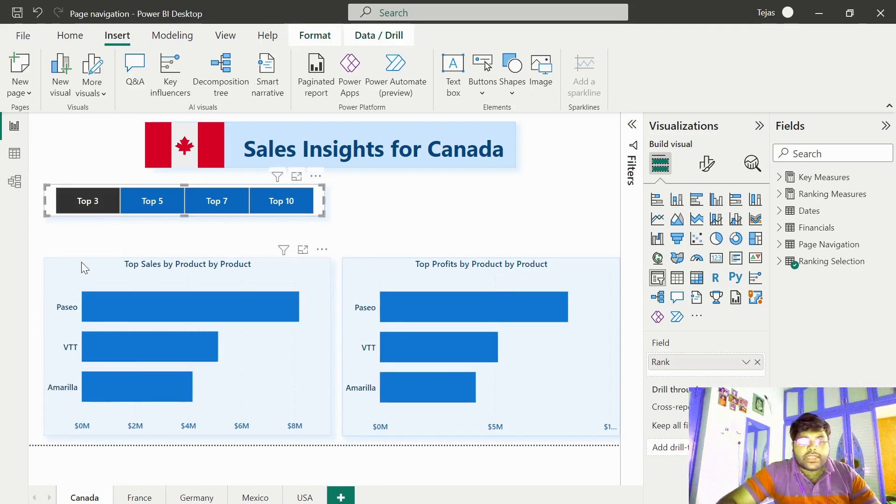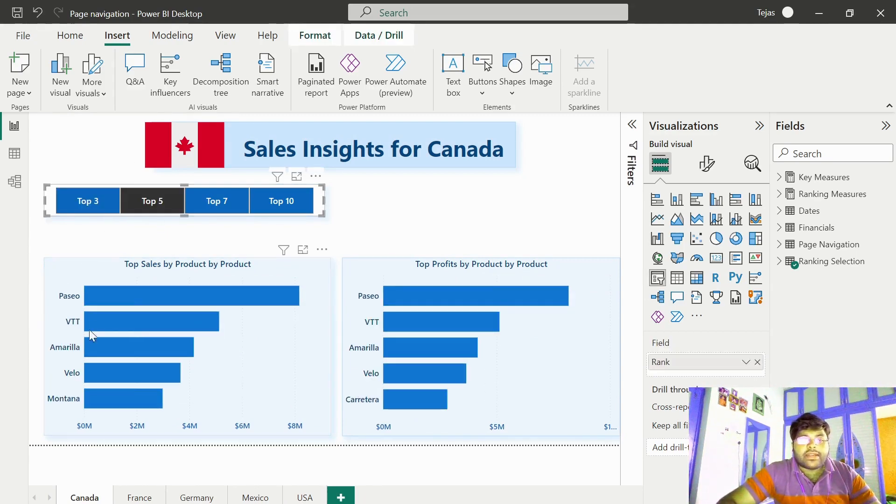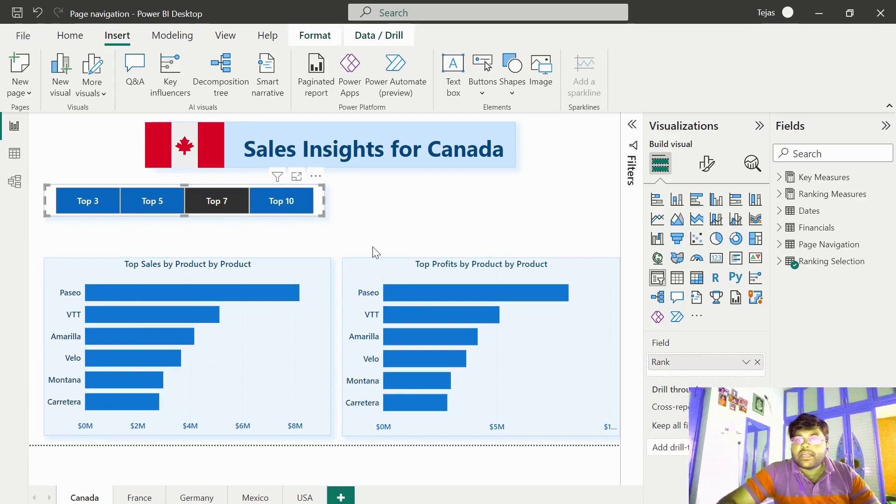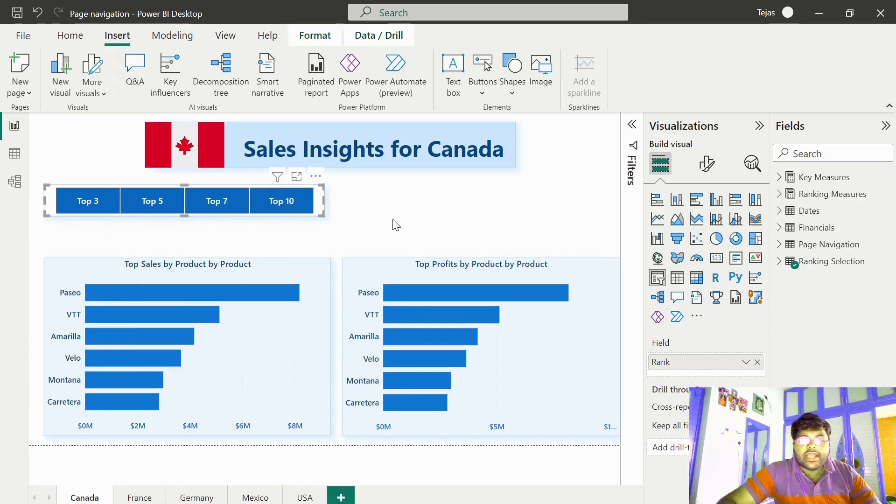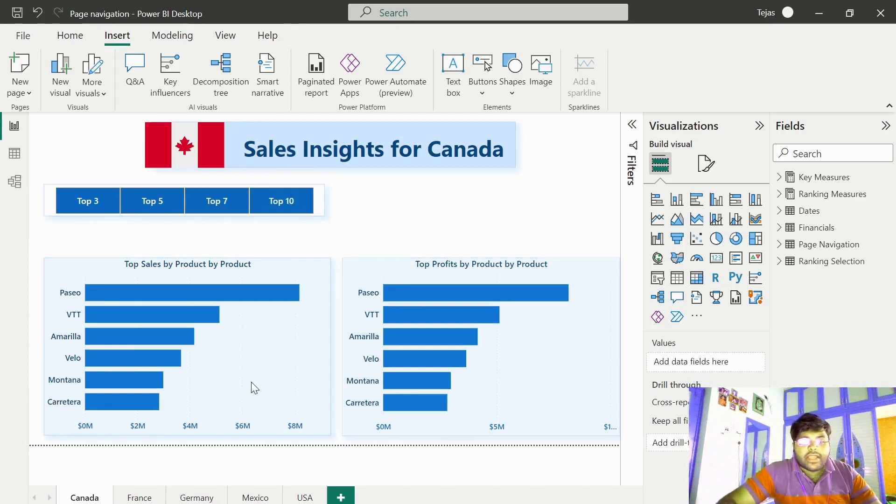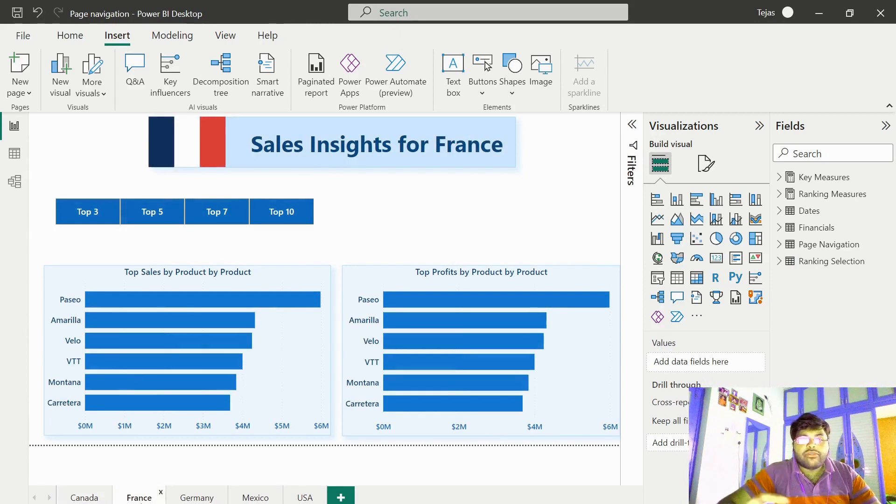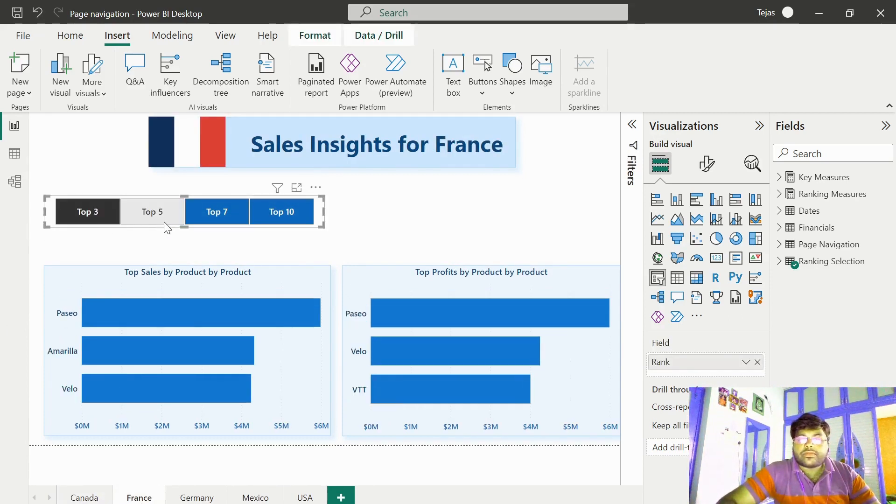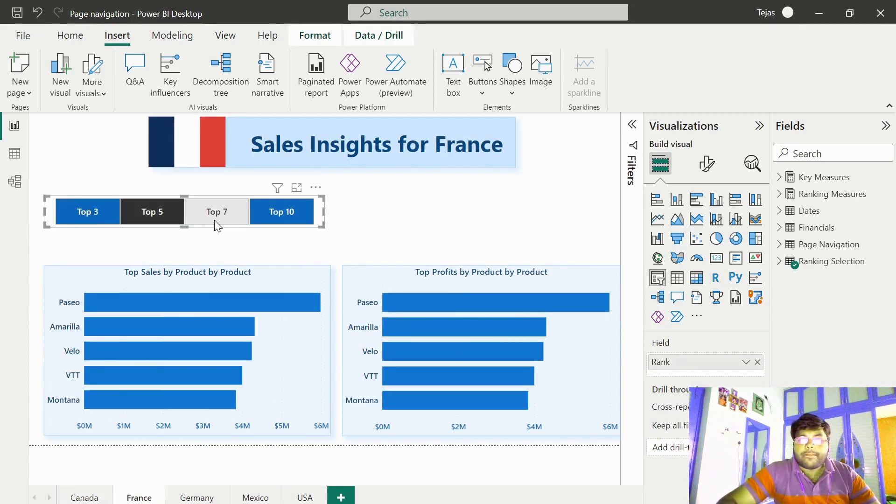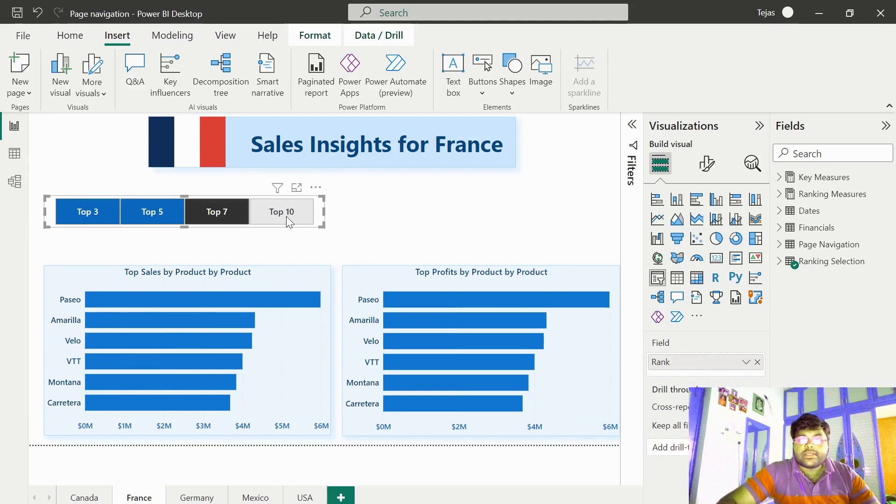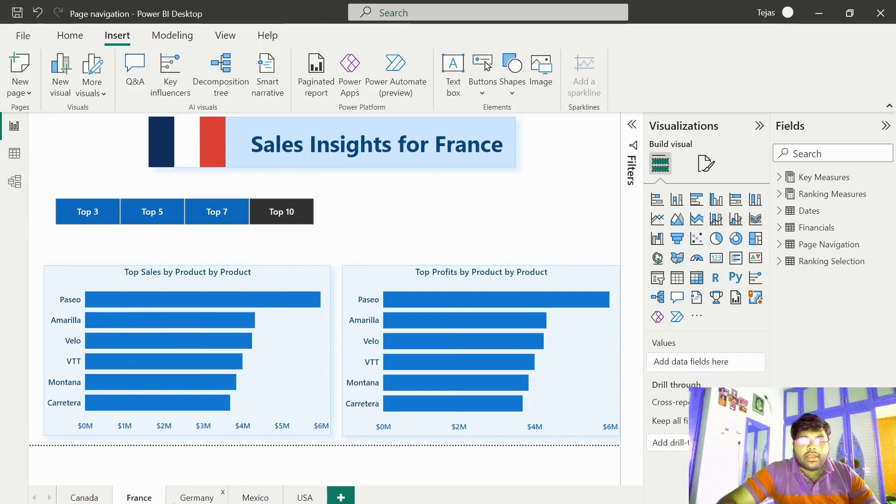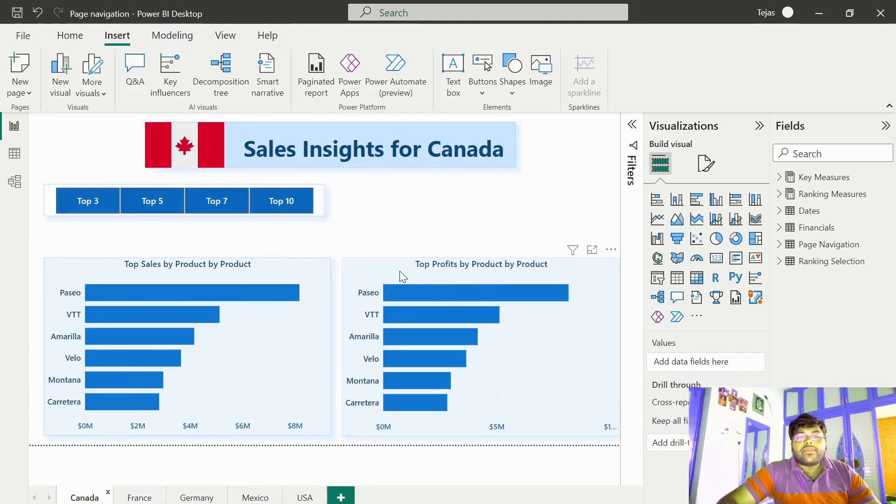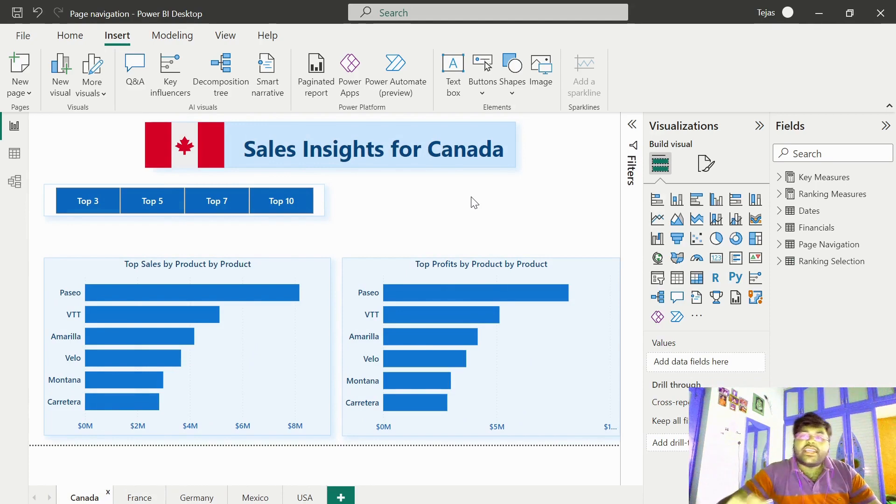That is the top 3 Canada products, the top 5 Canada products, the top 7 Canada products, and top 10 Canada products. I have got the same for France as well. Now let us go ahead and build an insane stunning page navigation.